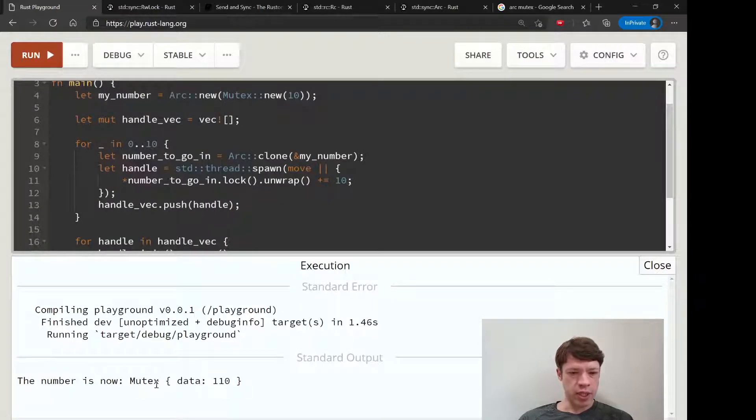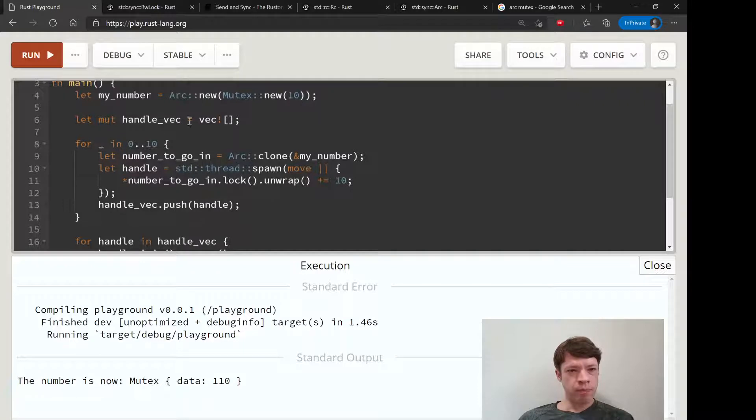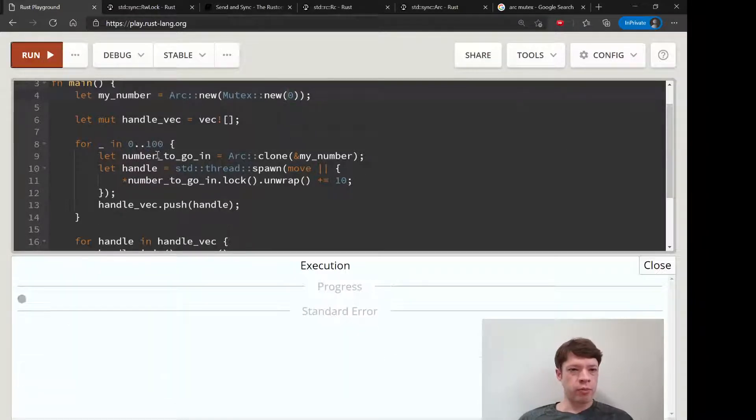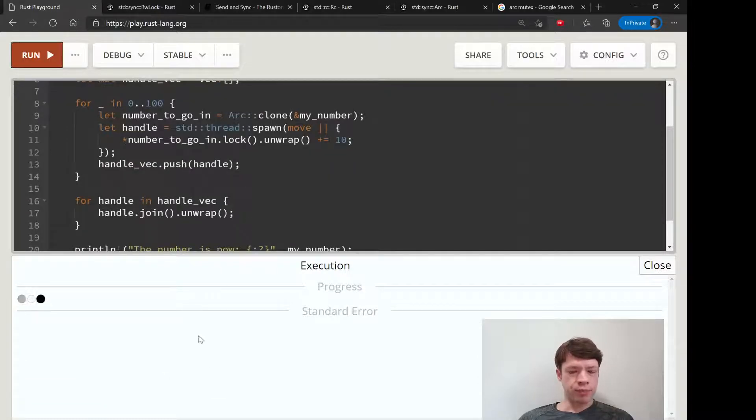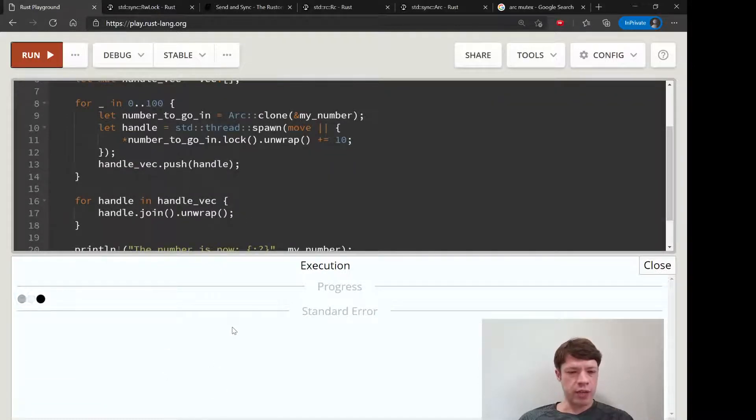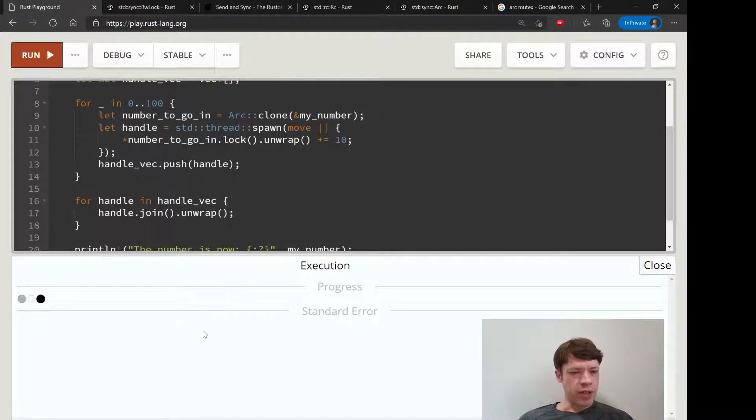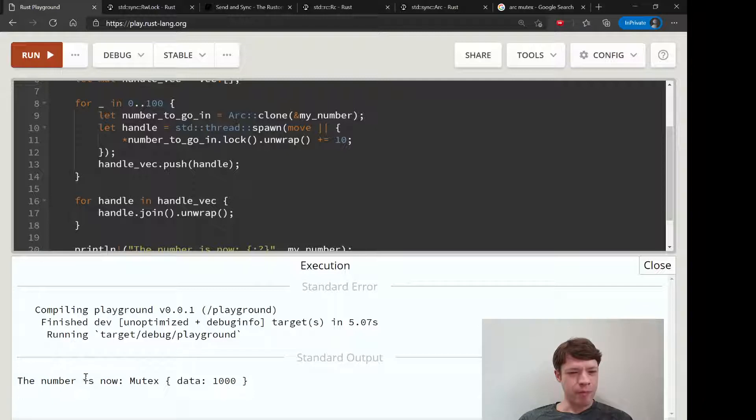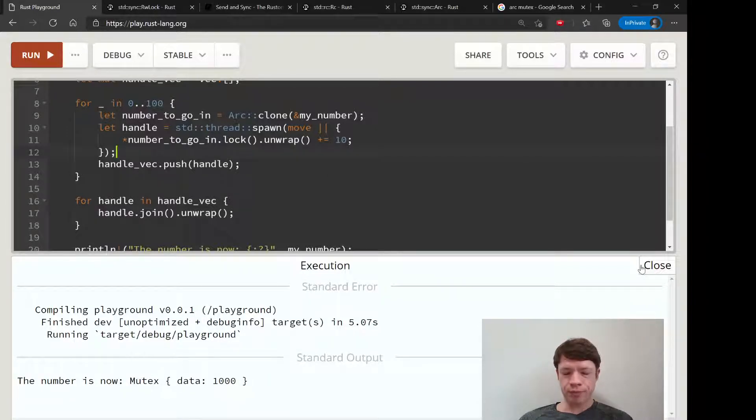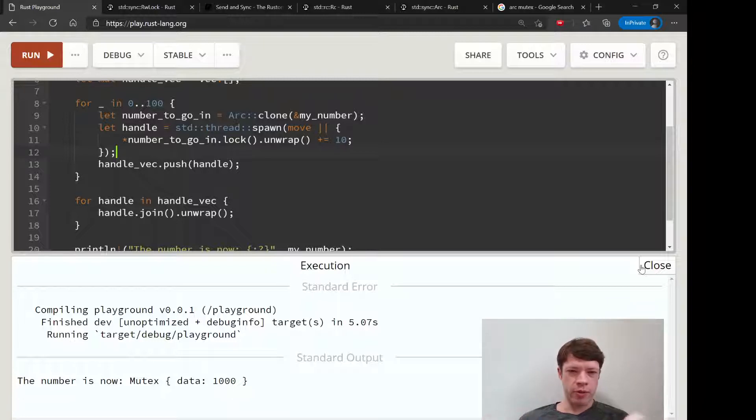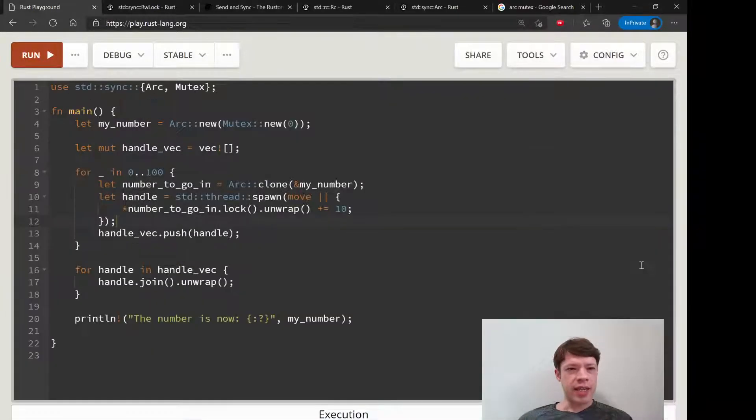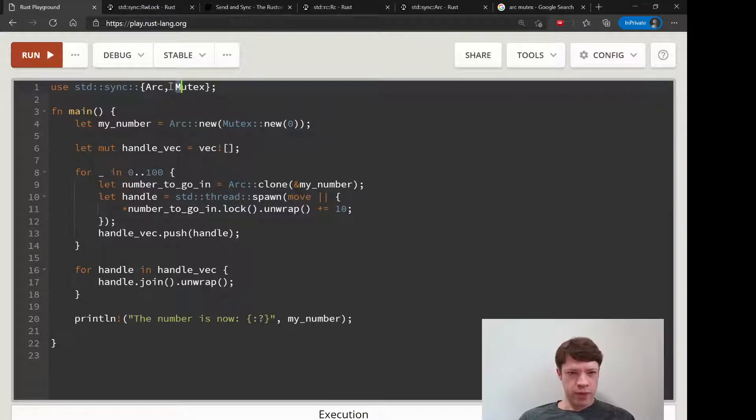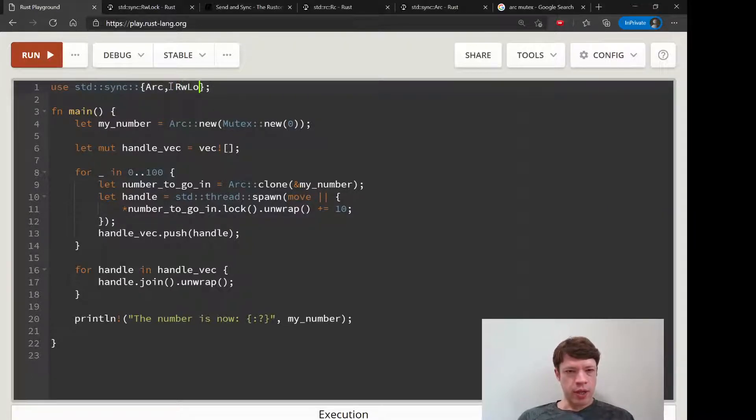There you go. We can make 100 threads start at zero and this should be a thousand, and it will be a thousand. You're guaranteed that no funny business is happening. Now it's mutex data 1000 and nothing weird is happening with threads accessing data at the same time and getting things wrong.